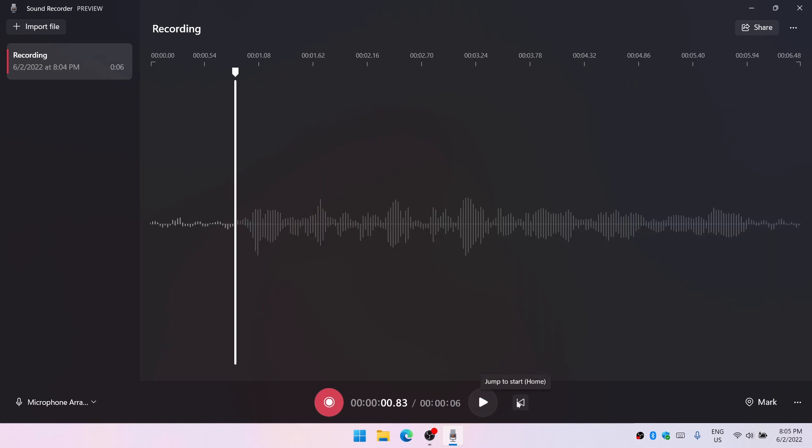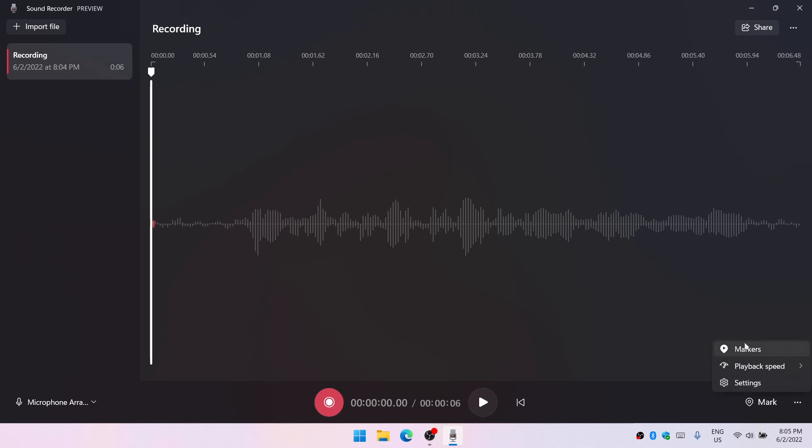As you can see it works quite good. We have a button here to go back home. We have a mark option. We can mark portions of the recording so that we can move directly from one to another.